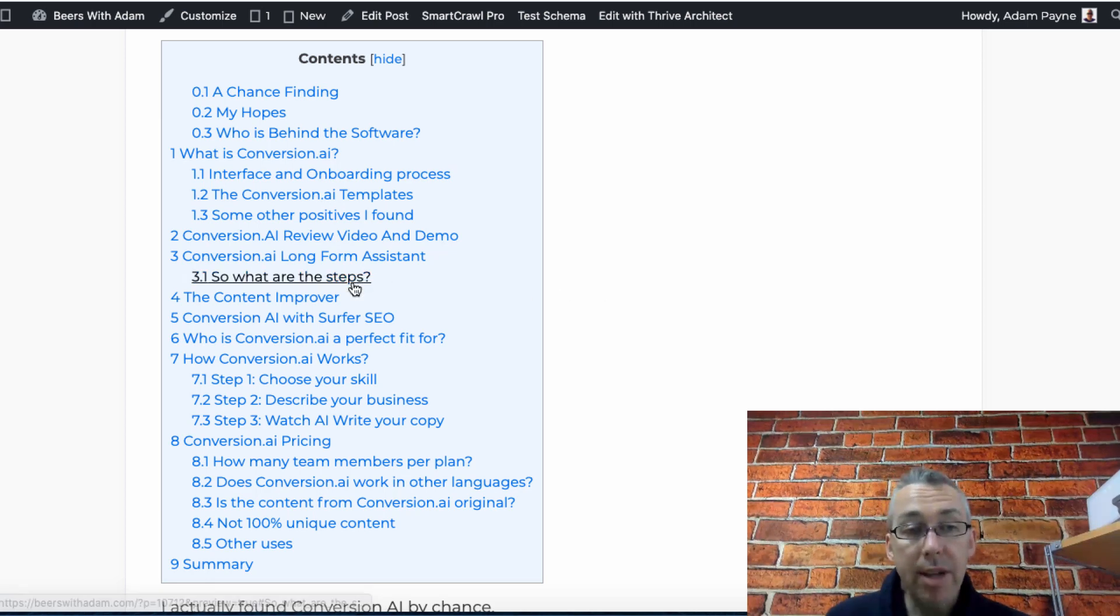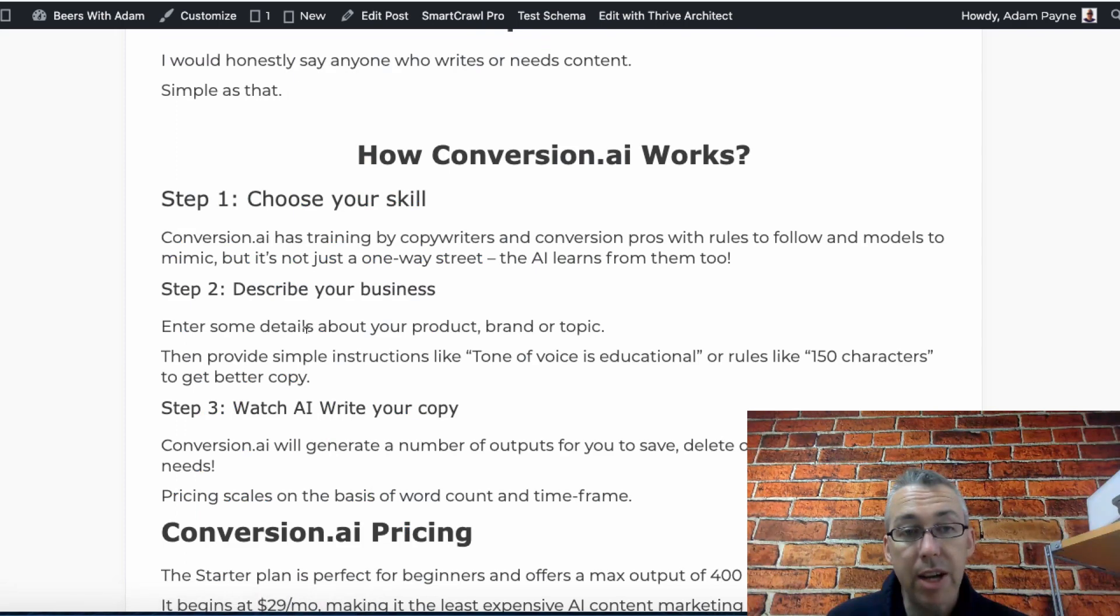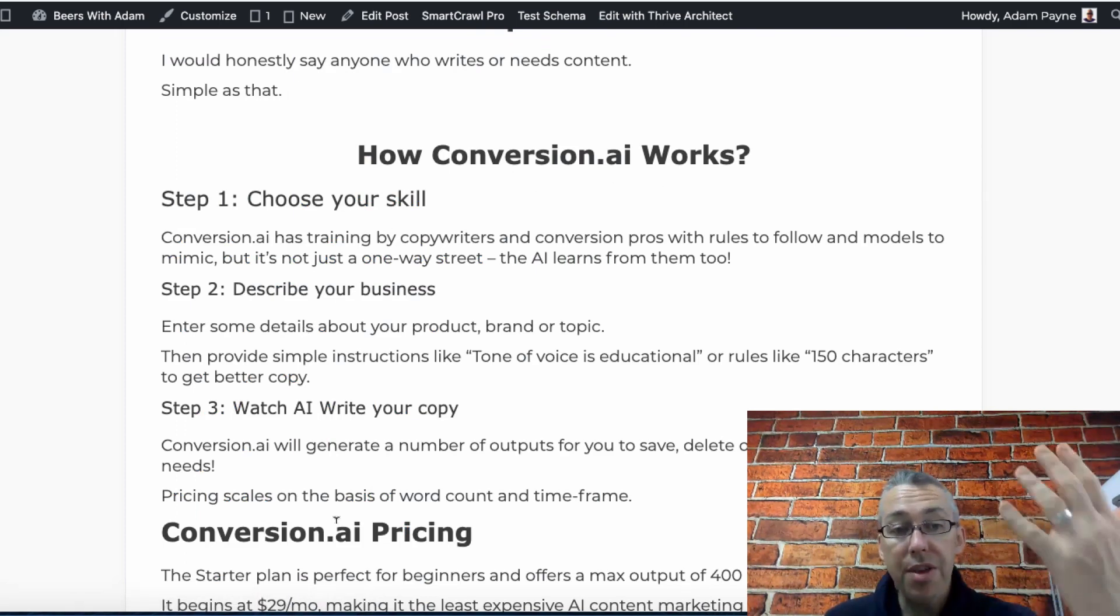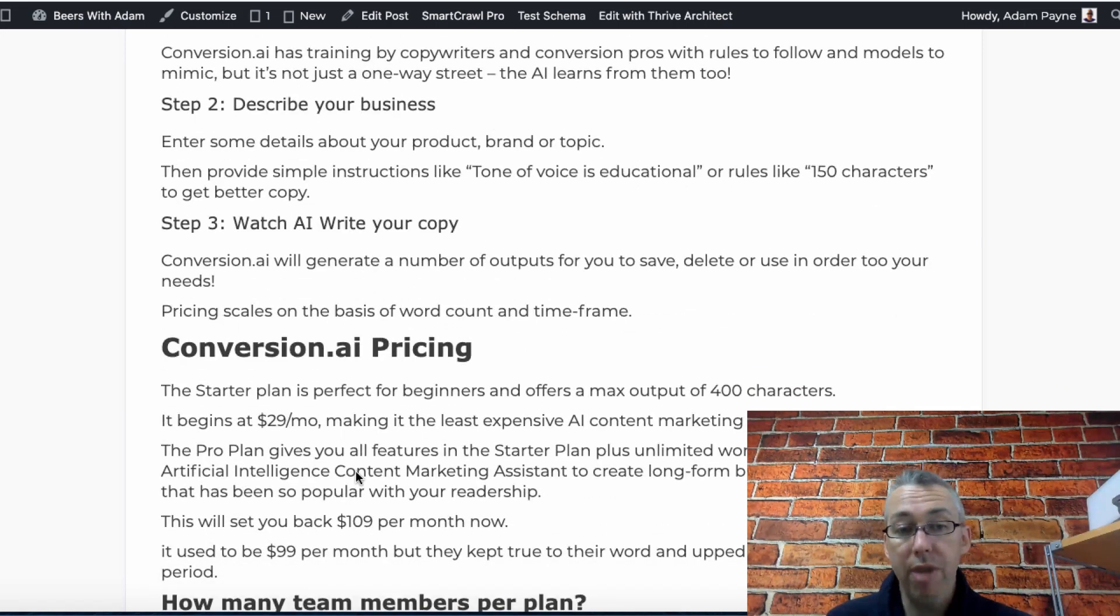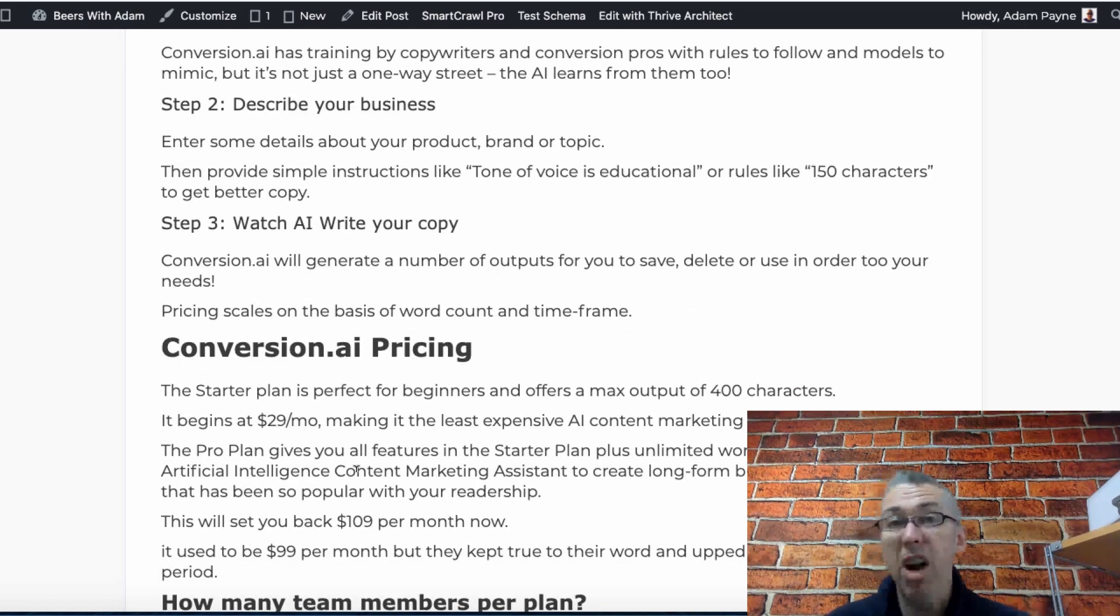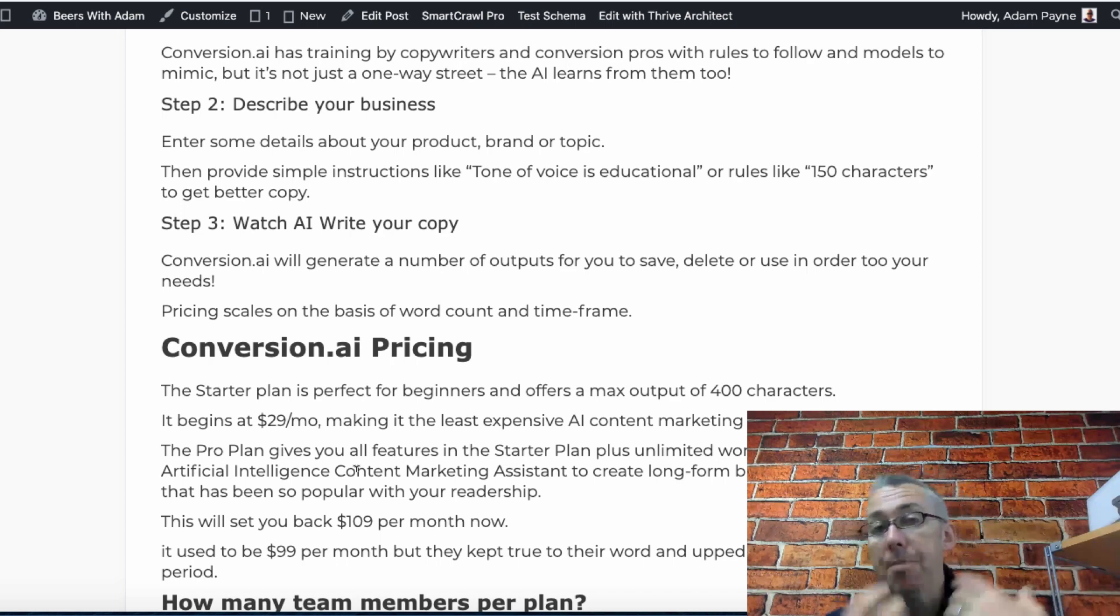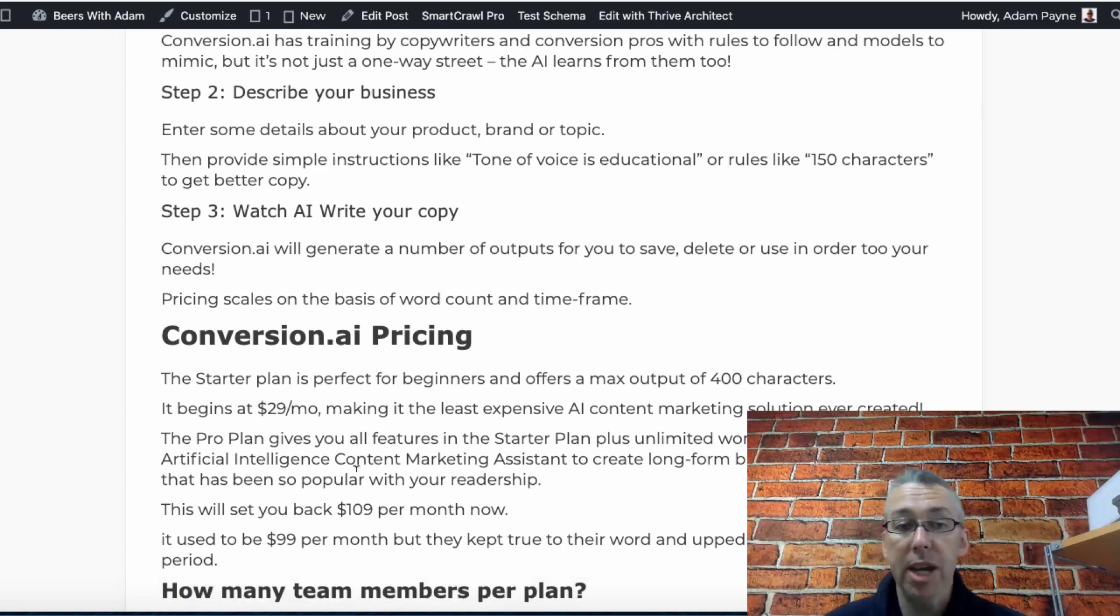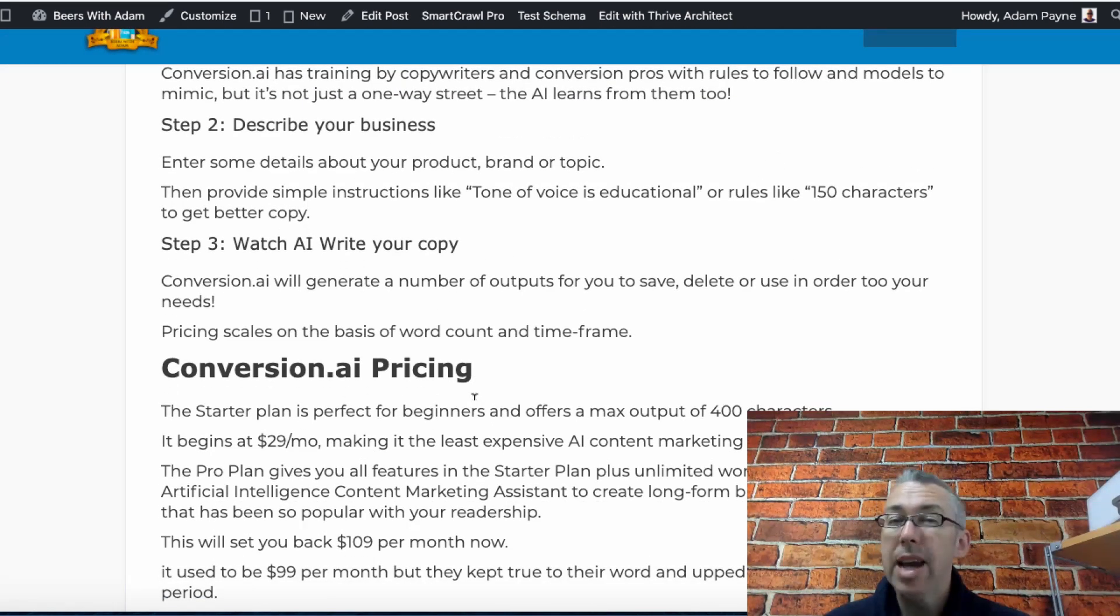All of this stuff in the middle, Jarvis wrote using either the content improver or various other templates. For example, who is Conversion AI, how Conversion AI works. This was all written by Jarvis. The pricing was written by Jarvis, but rather than just copy and paste it from the website, I took it from the website, I put it through the content improver and I got unique content that passed Copyscape that I can then put on my website, which is really important.